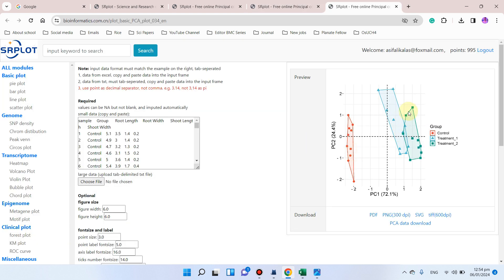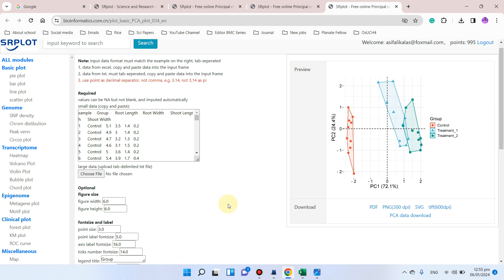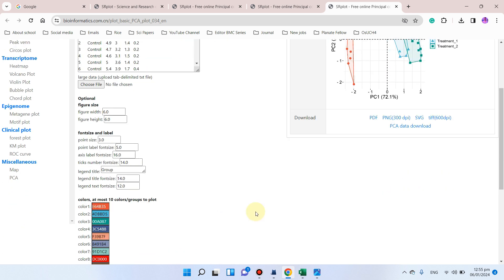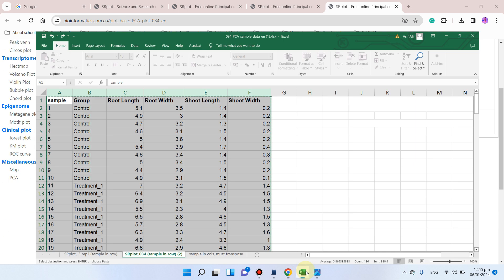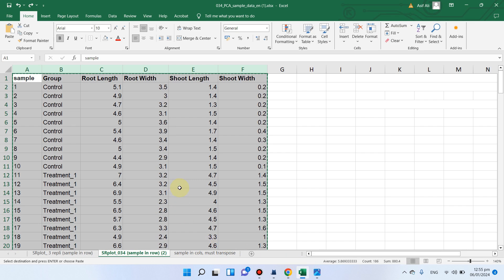Here you can see now we have the outer convex boundary displayed on the PCA plot. We can download it as PDF, PNG, or any other format we want.